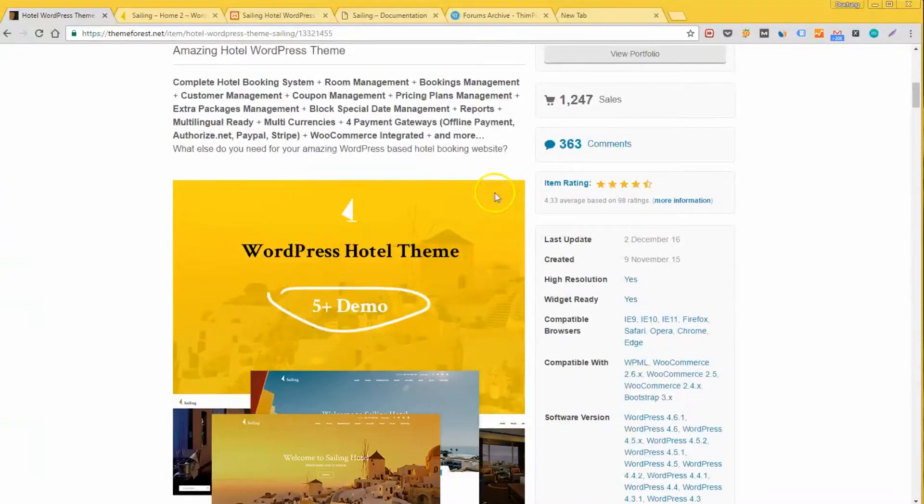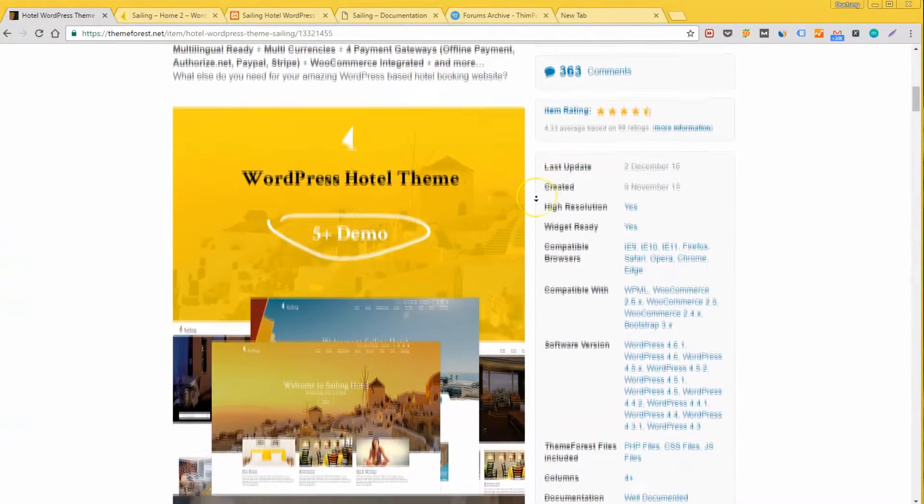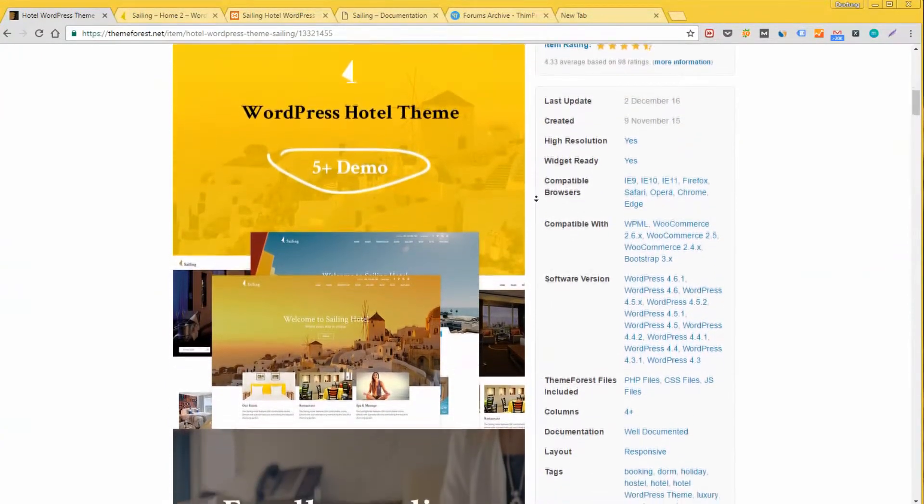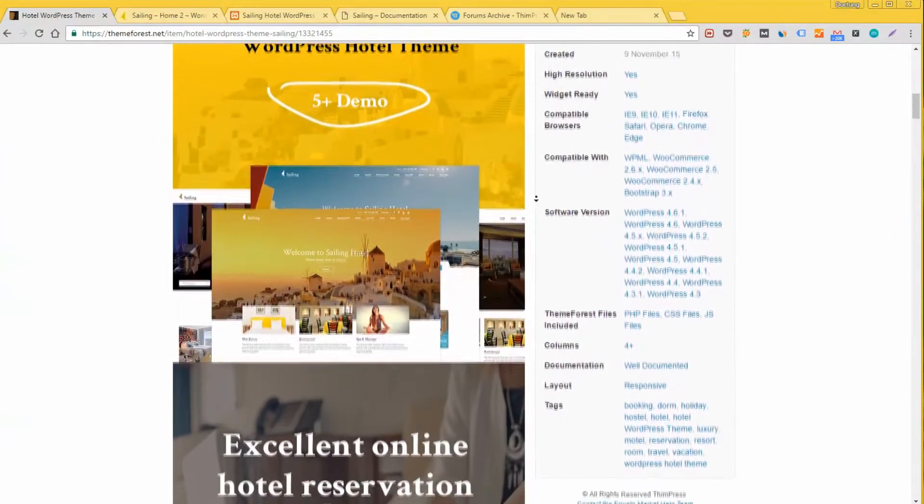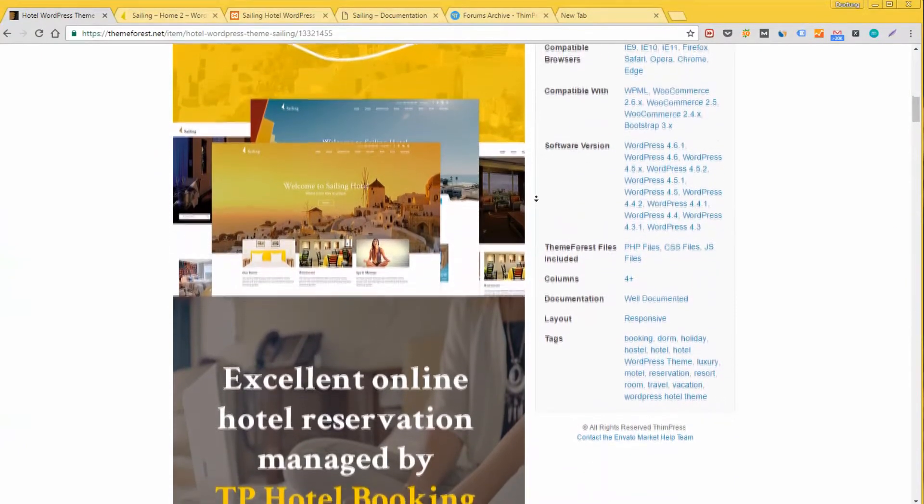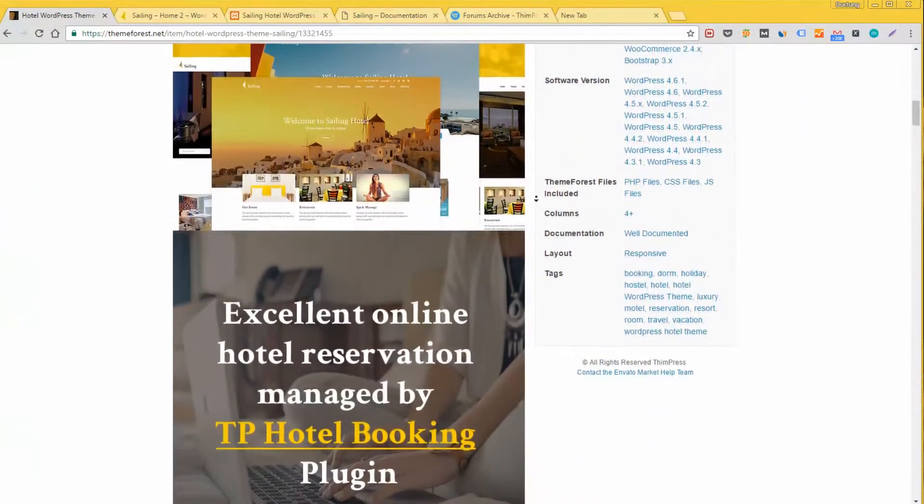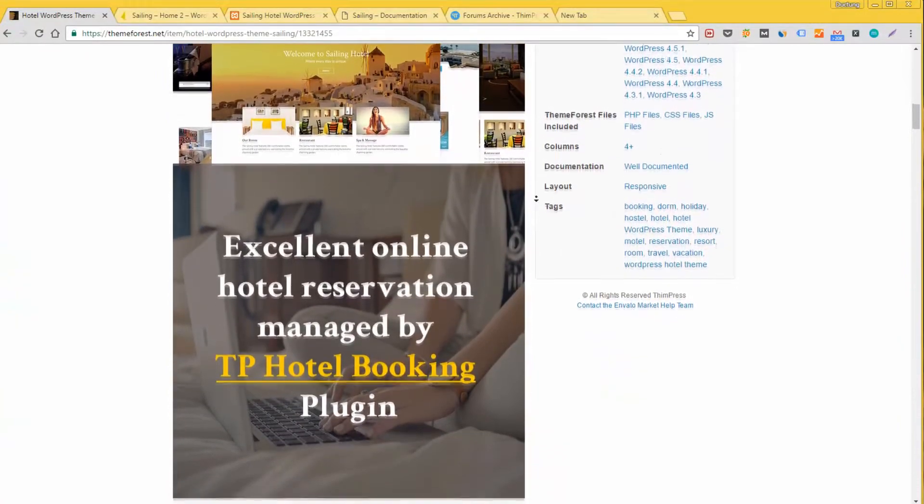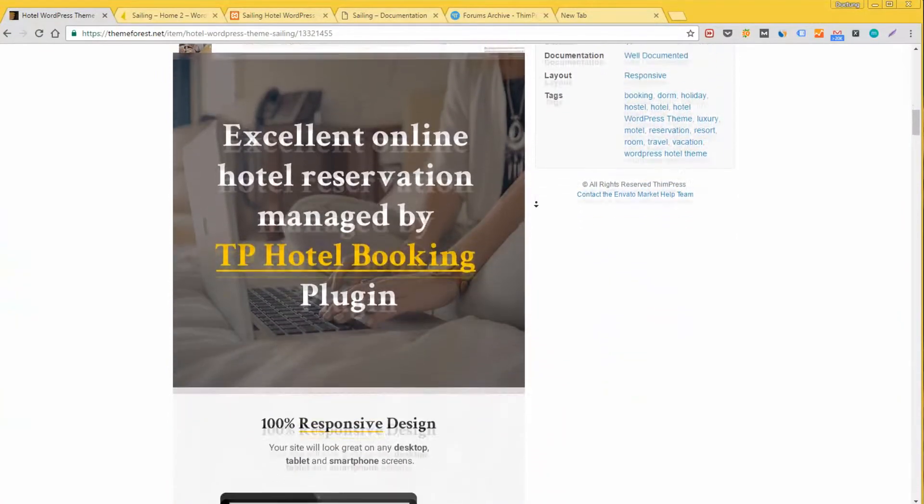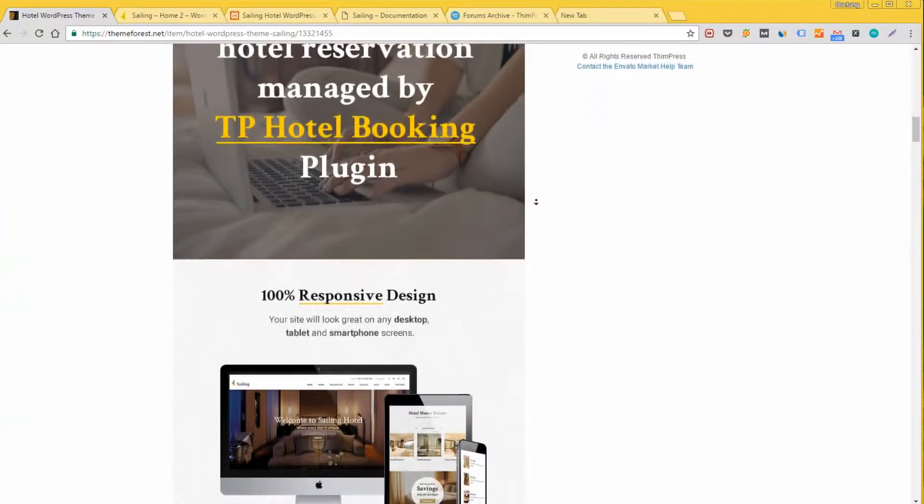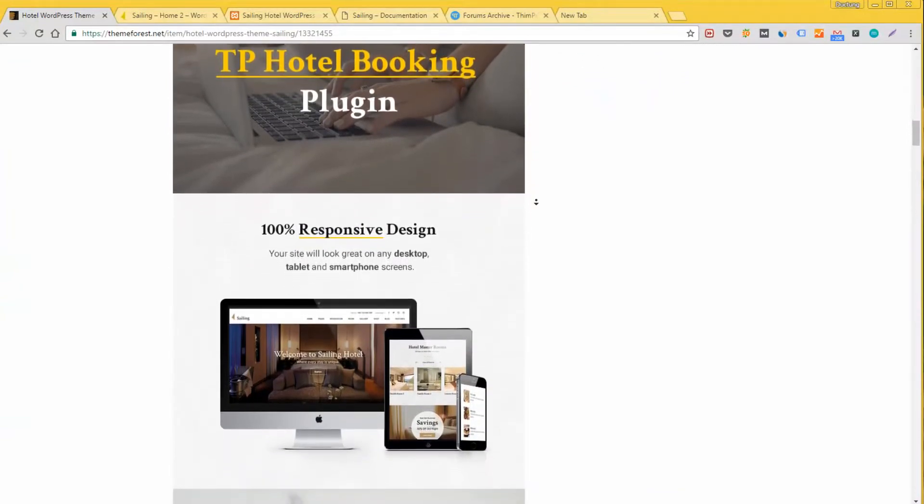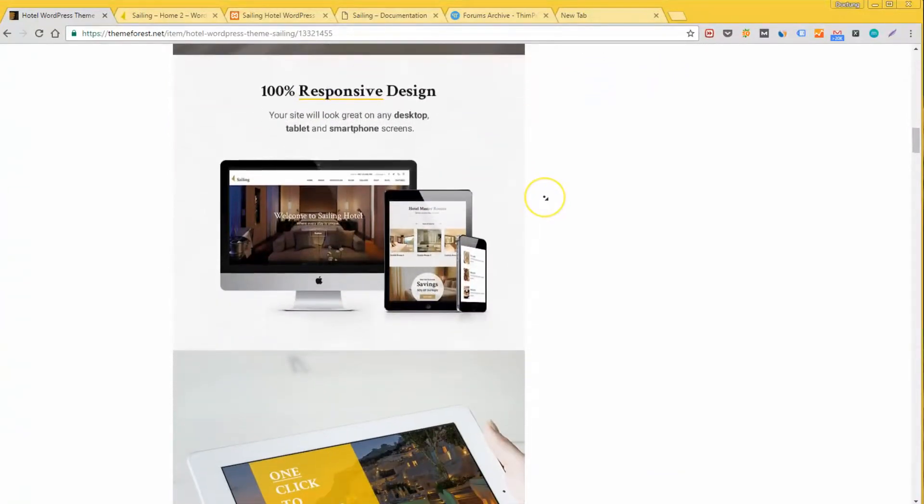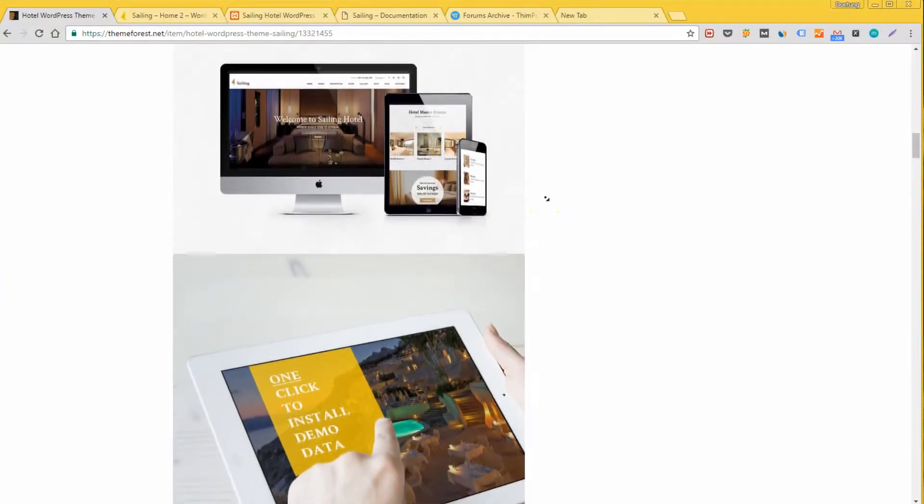In this video I will give you a tutorial and review the hotel WordPress theme Sailing, a WordPress theme for all hotels, resorts, hostels, bed and breakfast businesses. Currently it is one of the best selling hotel themes on ThemeForest. It has 4.5 stars overall and we are planning to do some big updates to the theme to improve its quality.